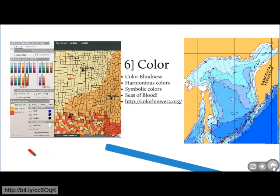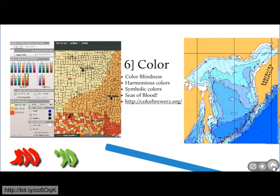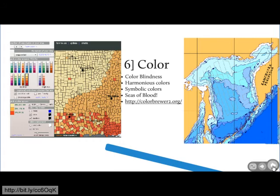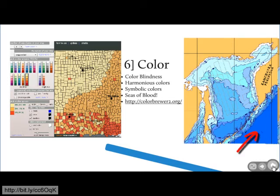Colour. Colour blindness. Primary reds and greens should be avoided in maps if you're using them to differentiate things, because one in 20 males can't differentiate primary reds and greens. Apart from that, you want to go for harmonious colours — there's a nice harmonious colour palette working in the map on the left. And symbolic colours: blues work really well for water. You instantly link blue with water so you don't have to look it up in a key.